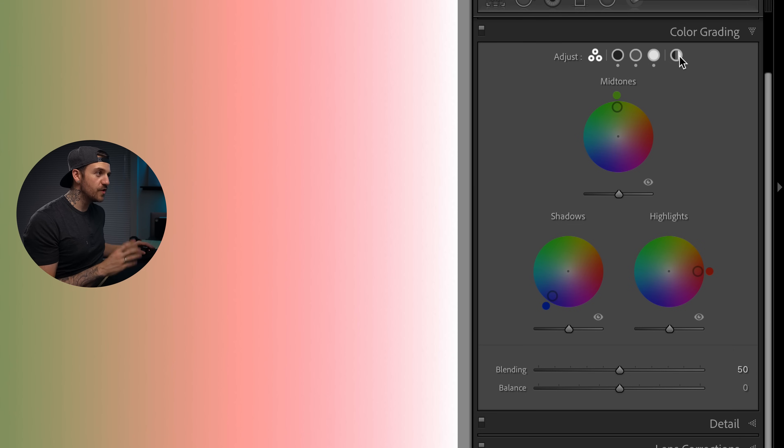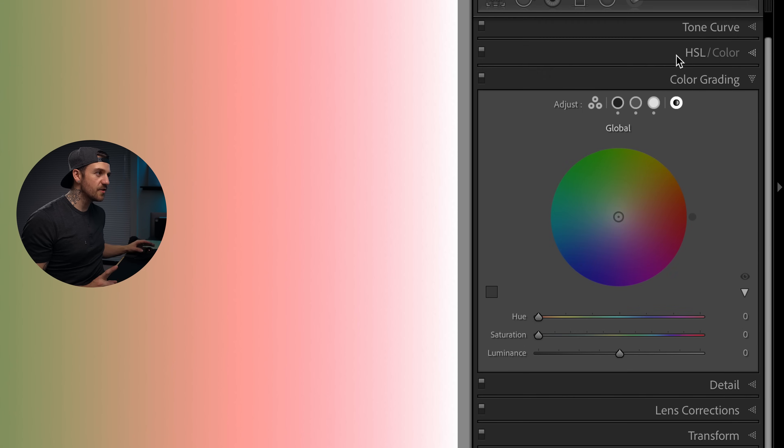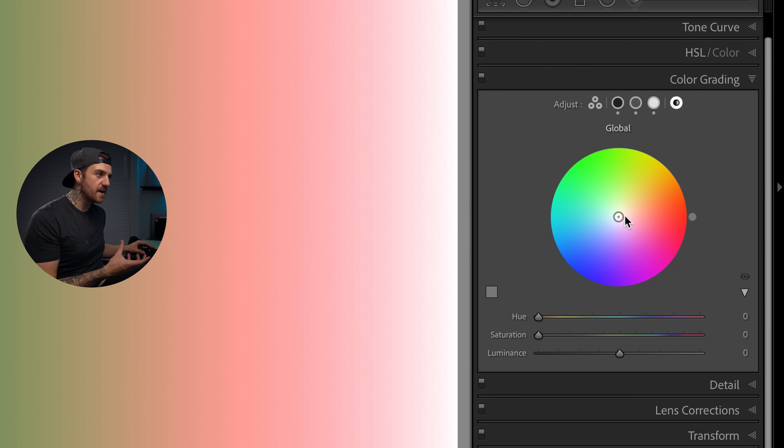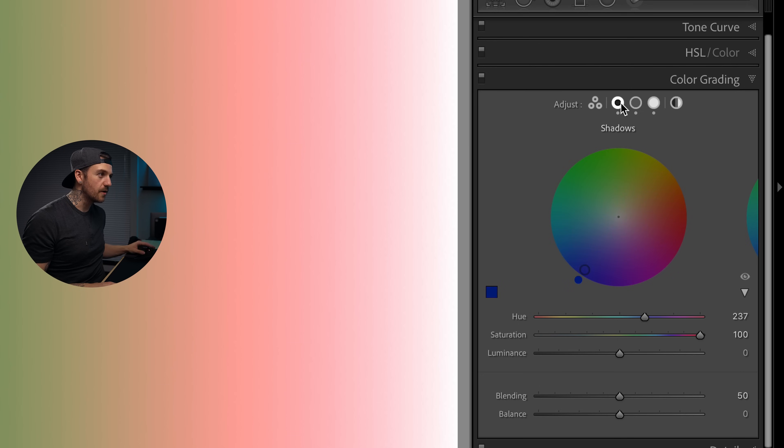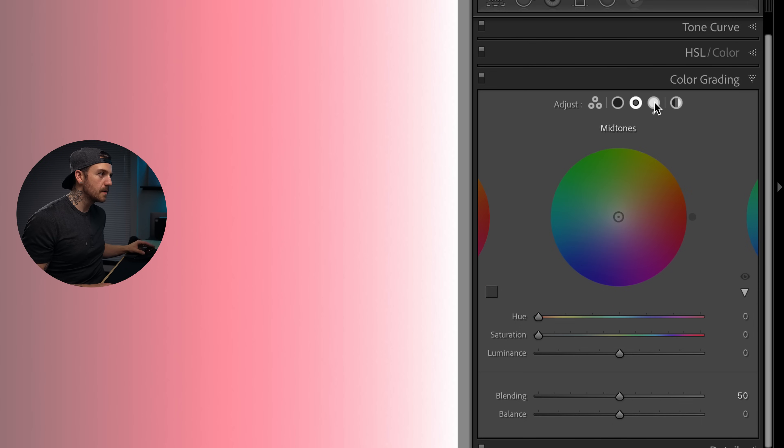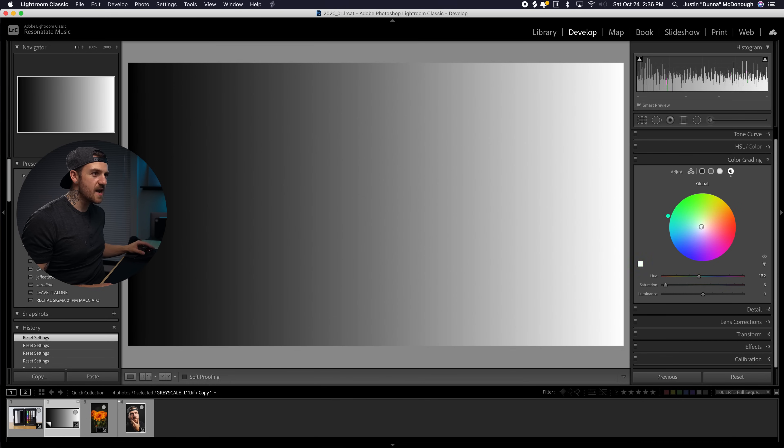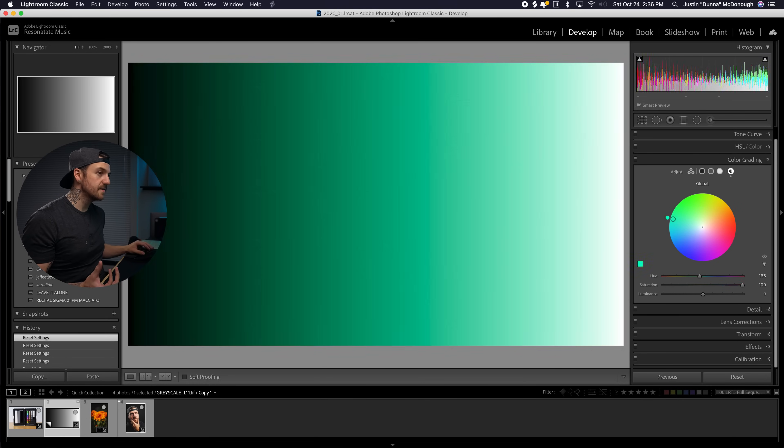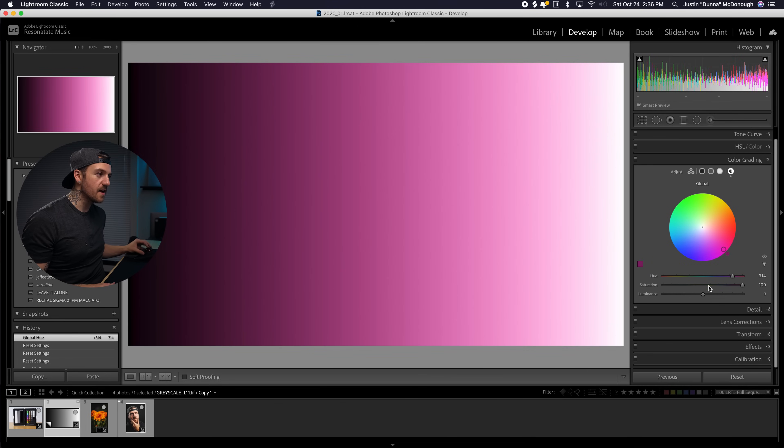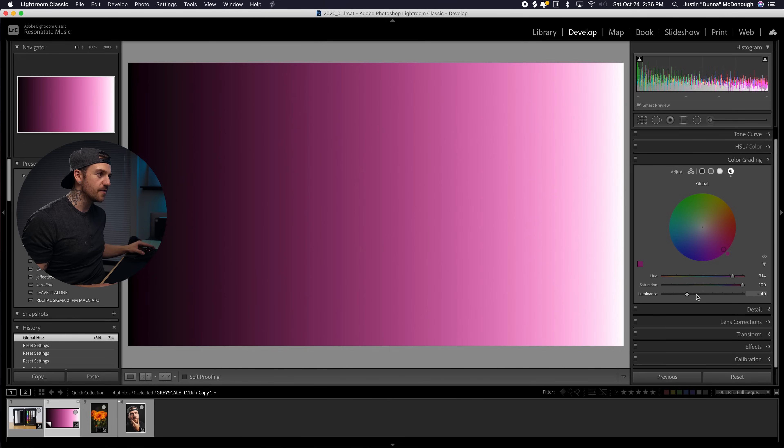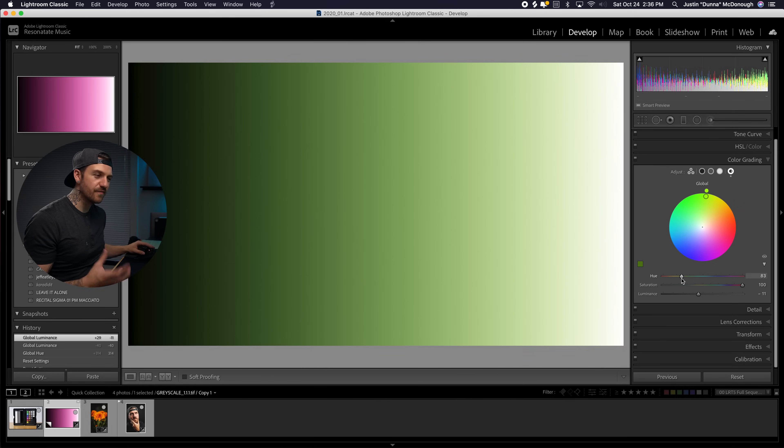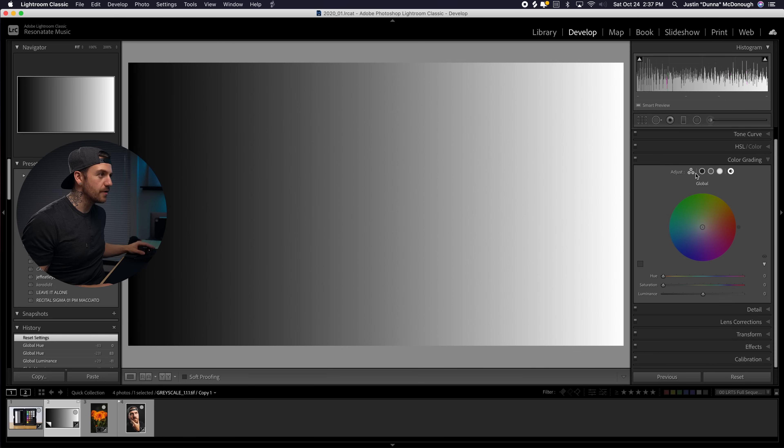Now there is one more view that we can see. We've got our three-way, we've got our shadows, midtones, and highlights, but then there is also what they call the global control. So you've got one total hue saturation luminance control over the entire photo. We're going to go back over to global and now when I choose a color, you can see that it does shadows, midtones, and highlights. So it's affecting the entire thing. I can crank the luminance up for the entire thing or down for the entire thing. We can change the hue of the entire picture.